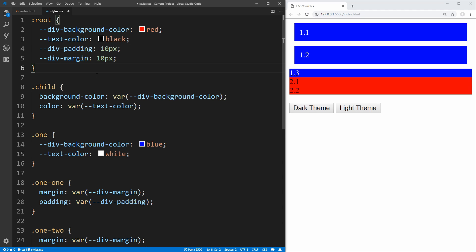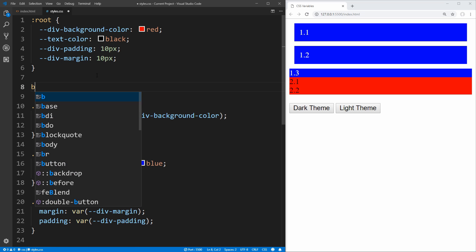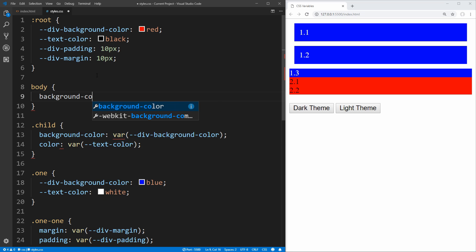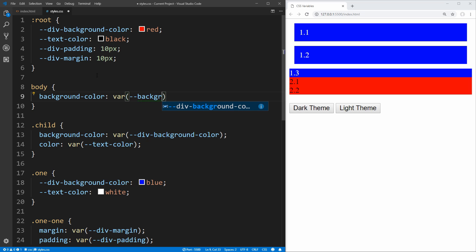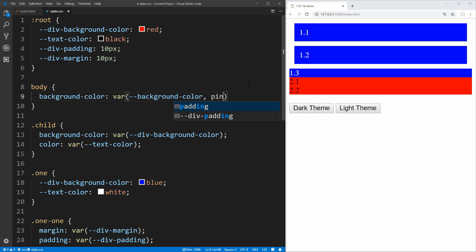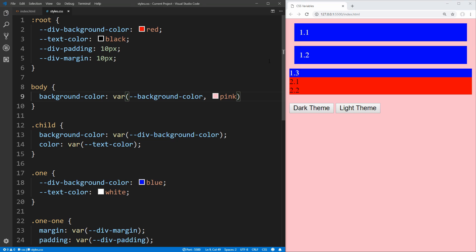The last thing we need to talk about with CSS variables is having a fallback value for when your variable is not declared. So for example, if inside of our body we wanted to change the background color and we wanted it to be dependent on a variable we'll call background-color — we say that we don't actually have a variable for background-color, so we can say if there is no background-color variable, we just want to fall back to the color pink. And if you save that, you see it falls back to pink, because background-color is not defined anywhere. We're going to actually define this background-color in JavaScript later using these dark and light theme buttons.